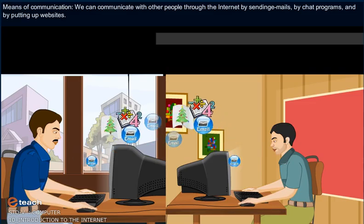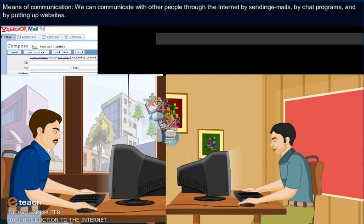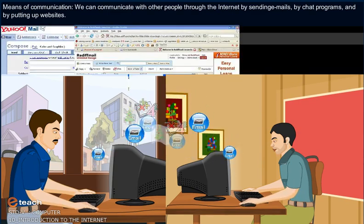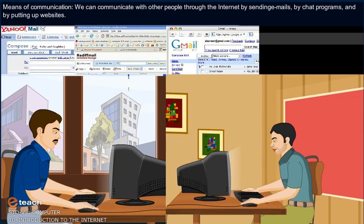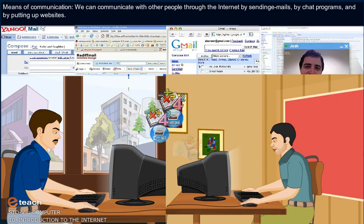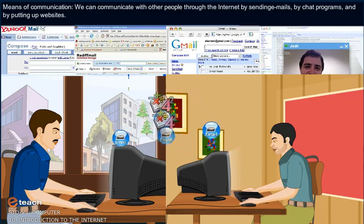Means of Communication. We can communicate with other persons through the Internet by sending emails, by chat programs, and by putting up websites.